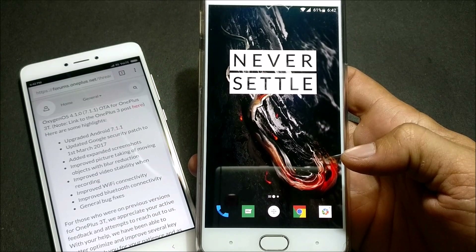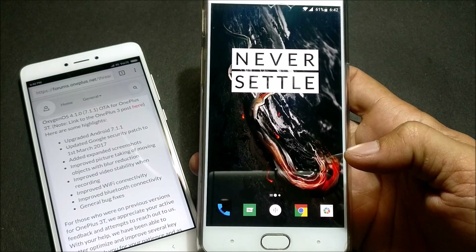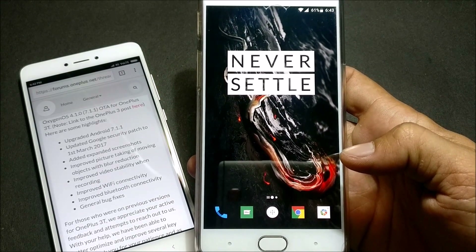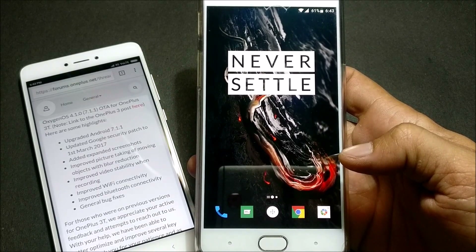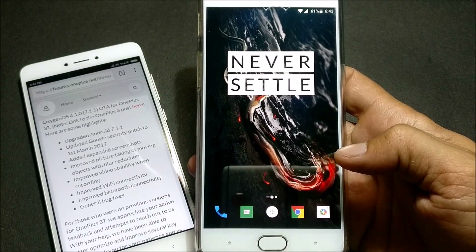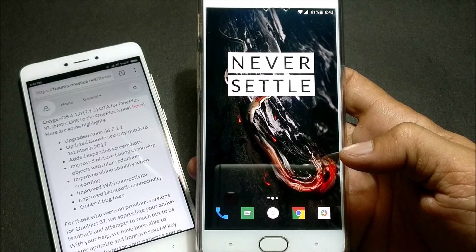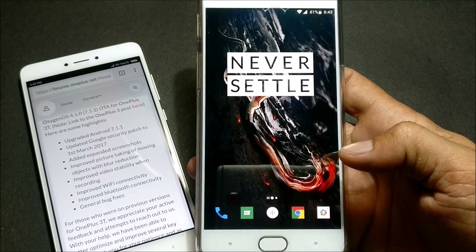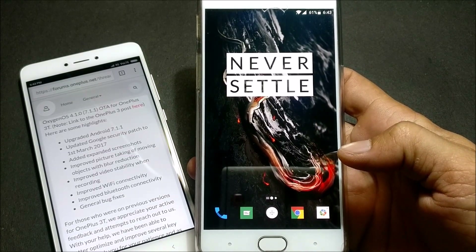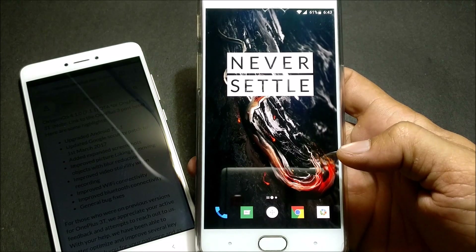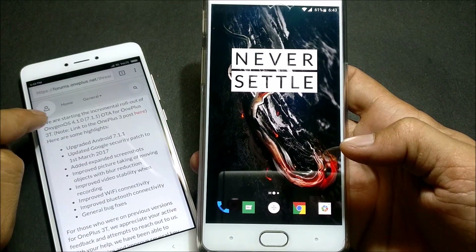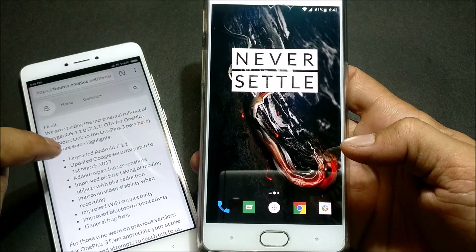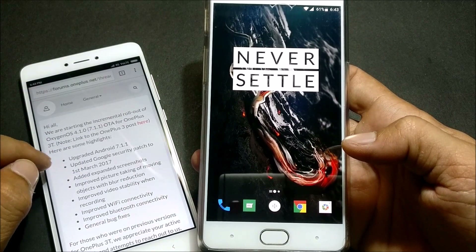Hey guys, welcome back. This is my new video on OnePlus 3T, and you can use the same method on OnePlus 3 also. This video is related to the latest version of OxygenOS which was released by OnePlus today, and it is based on Android 7.1.1. Before we had the beta version of 7.1.1, but now they have released the stable version. You can see the change logs available on their official forum.